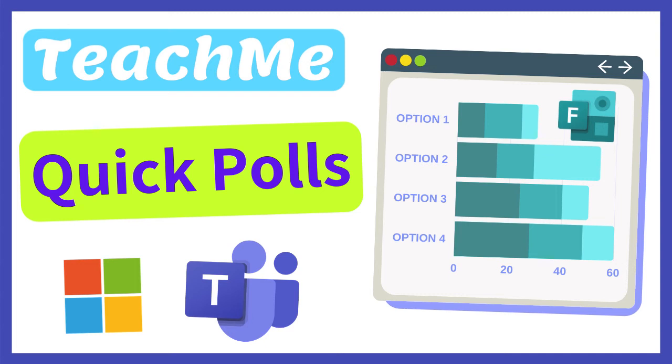You can create a quick poll in Microsoft Teams within a channel or during a live meeting or lesson. This can be used to check student understanding before, during, or after a lesson. Let's see how.